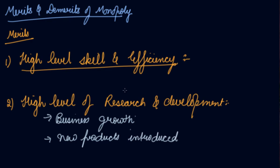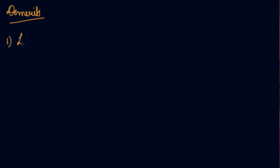So, these are the merits of monopoly. Now, let's understand the demerits of monopoly. Number one is less output.